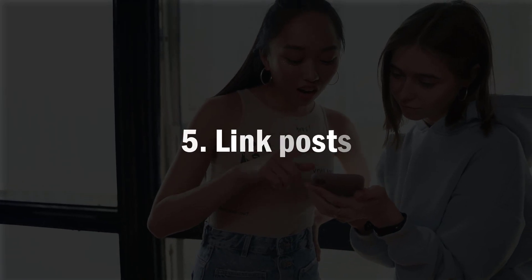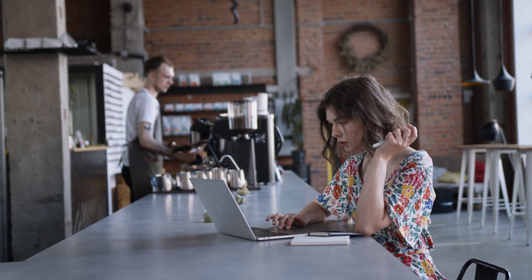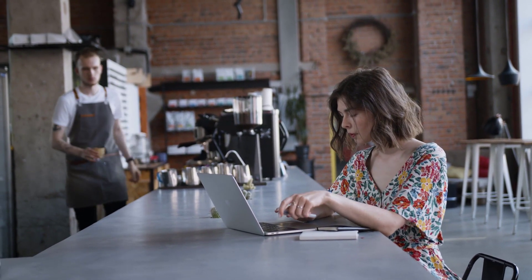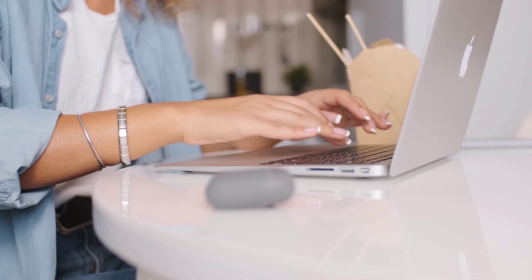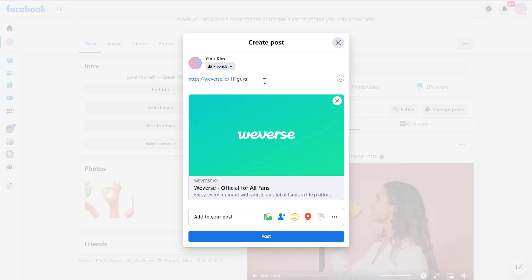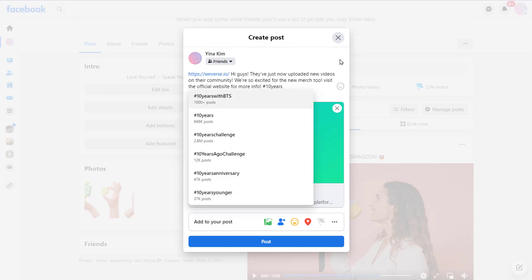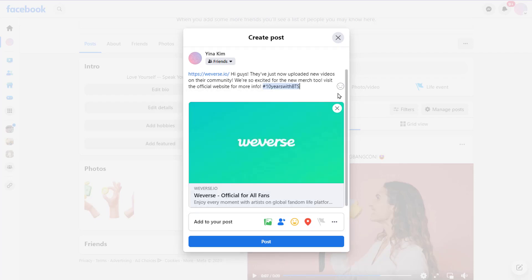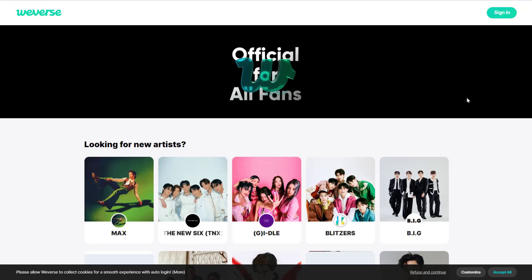Number five, Linked Posts. A linked post is just about as straightforward as it sounds. In short, a linked post shares an external link to a website, blog, or other source. To make a link post, simply copy and paste the URL into your Create Post box. Facebook will automatically generate a preview of the website. Link posts are a fantastic way to promote your own website content, or shine a spotlight on content that your followers might enjoy or benefit from.